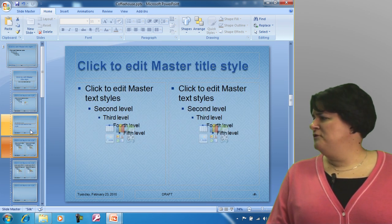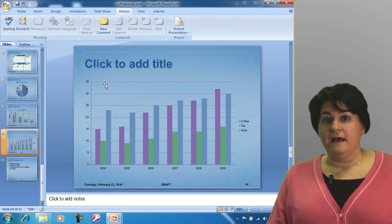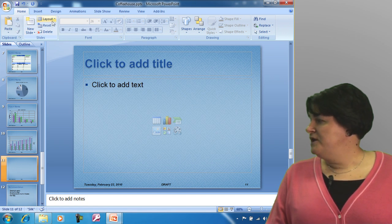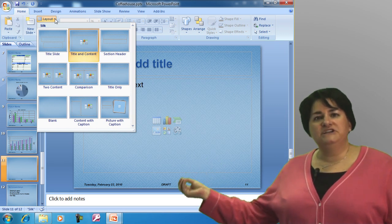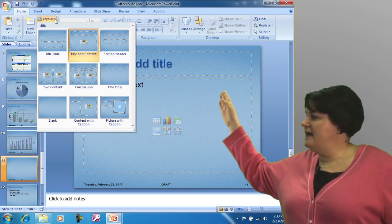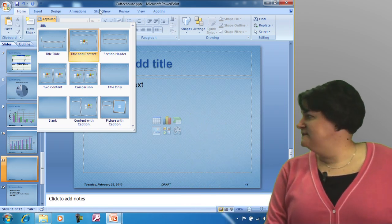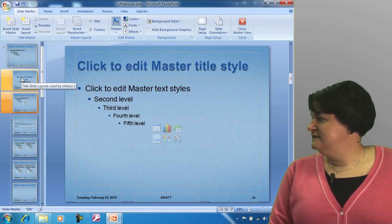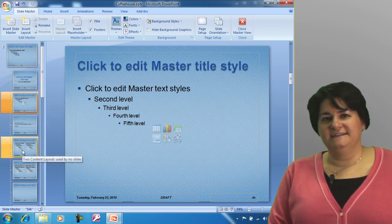If you're saying to yourself, I don't really remember where these come from — let me leave the master for a second. I'm going to close my master view and come back out to my slides in progress. I'm going to remind you that when you add a new slide, you also have the ability to change the layout of that slide — in other words, what type of information are you going to put on it? These layouts you see — title, title and content, section header, two content, comparison, and so on — these layouts represent what we see over here: slide layout, title slide layout, title and content, section header, two content layout.